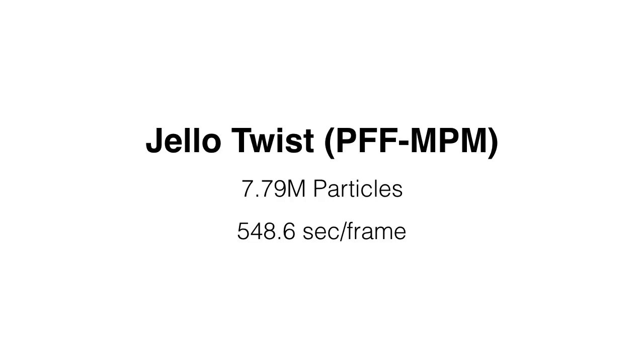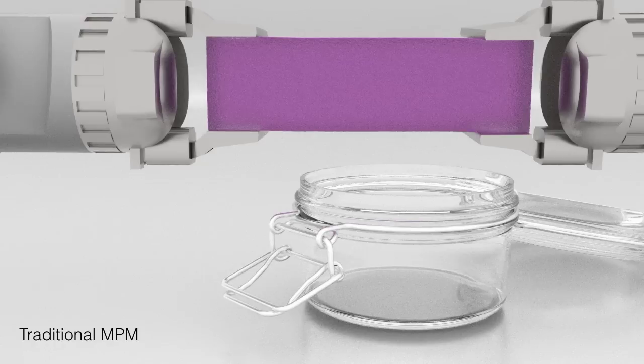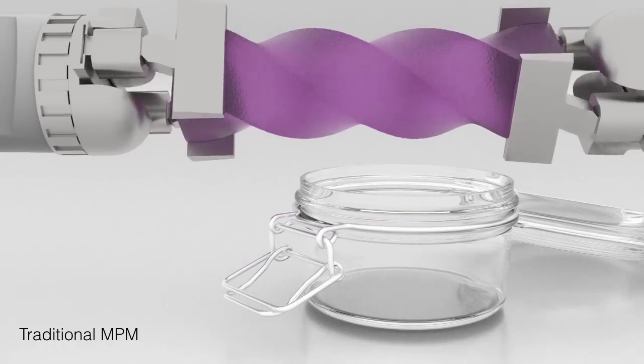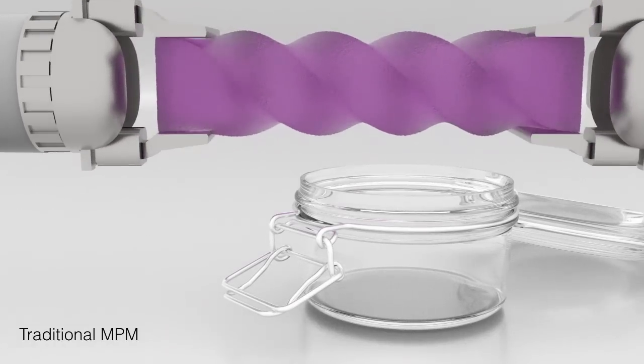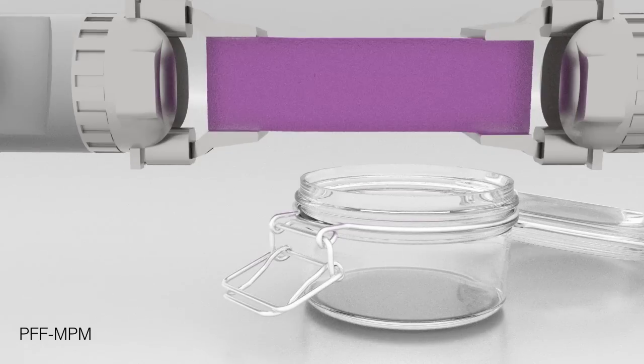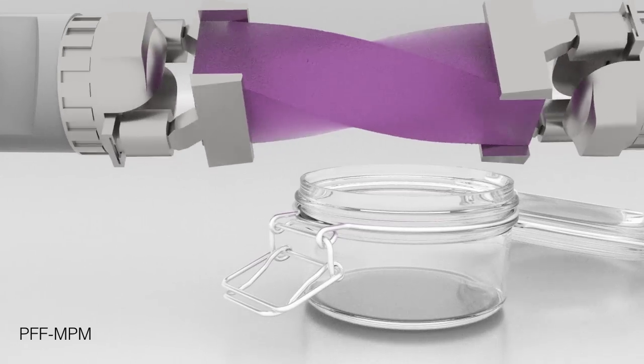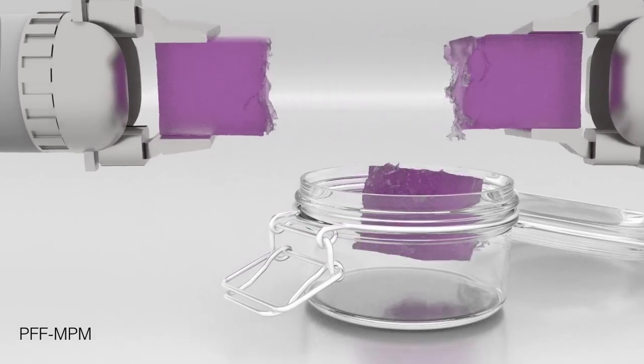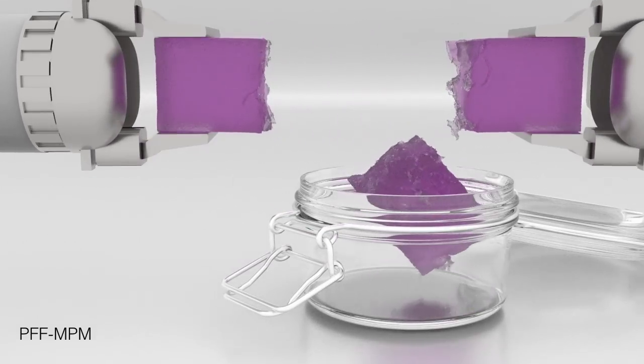When twisting a jello bar with robotic arms, traditional MPM does not produce any fracture. PFF-MPM, on the other hand, produces highly detailed fracture.